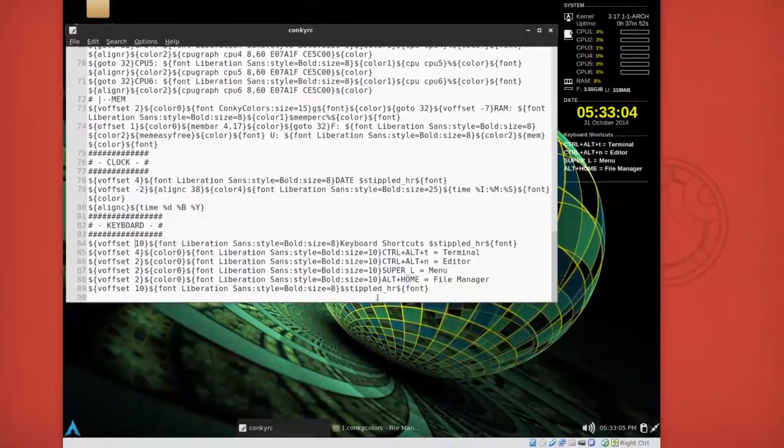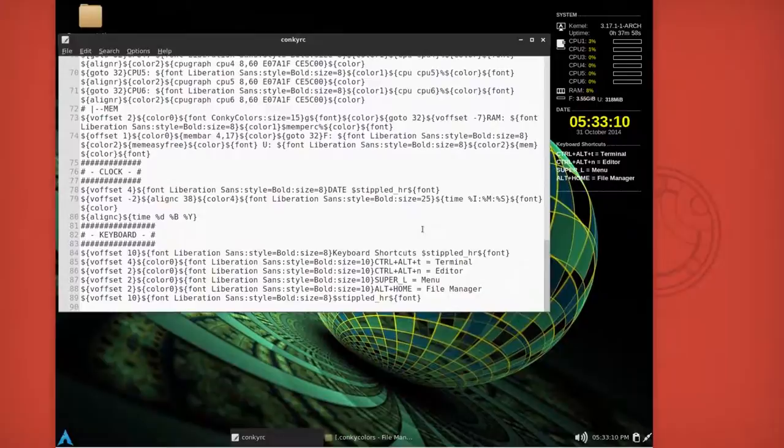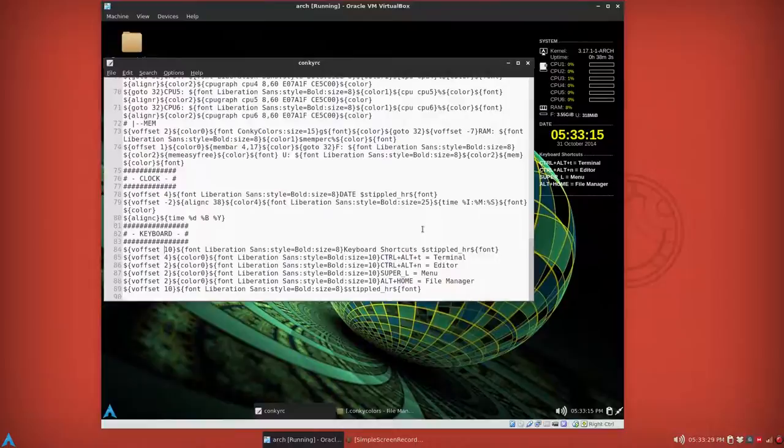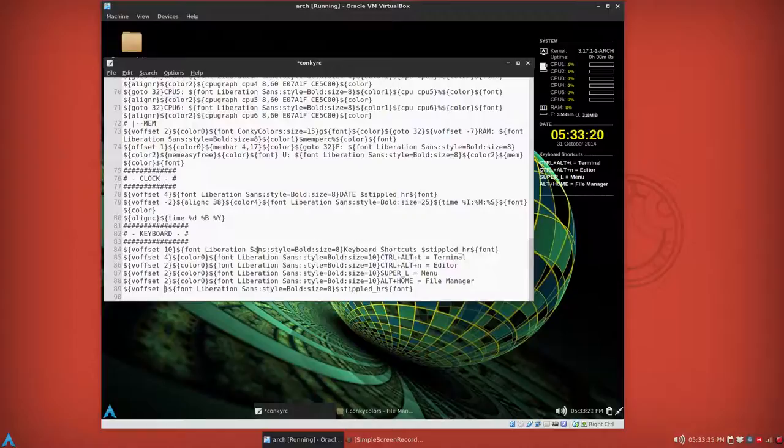And you can define another color and so on, basically. And you can make this voffset less, like say five. Save. So it's not so far apart. And I think you get the idea.